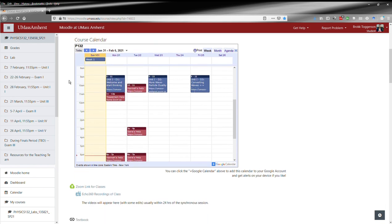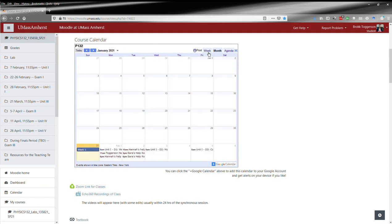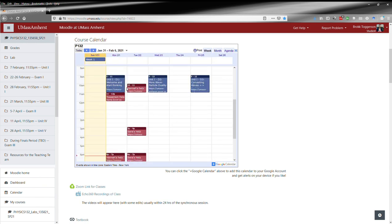They thought a Google Calendar would be helpful. On this calendar, the default is week view, but you can change it to month or whatever. You can see class times here in blue, and in red you've got various help sessions.